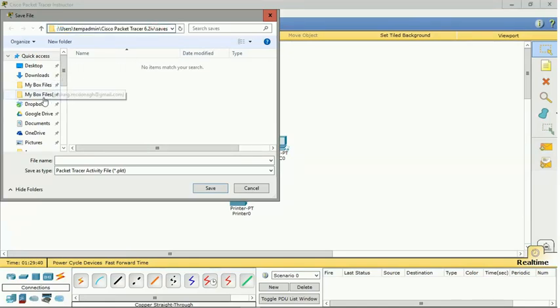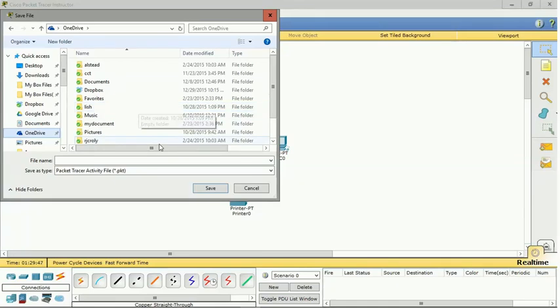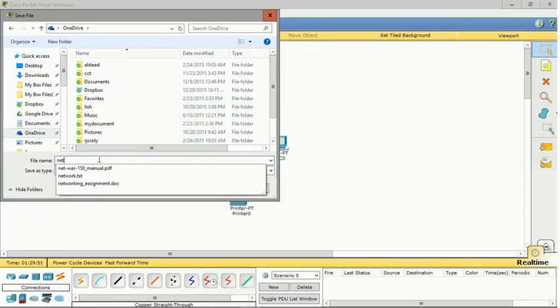Now you can save it into your cloud storage, which would be recommended, so that it gets backed up. So I'm just going to save it into my OneDrive folder and I'm going to call it Network1.